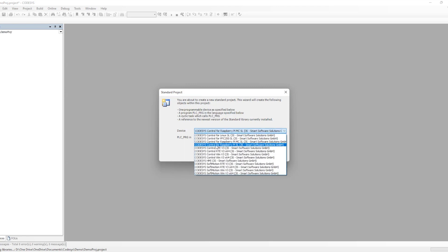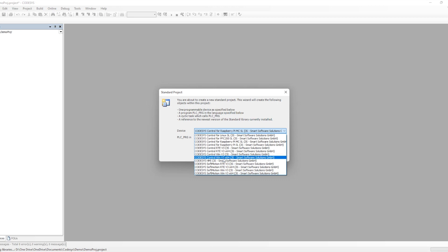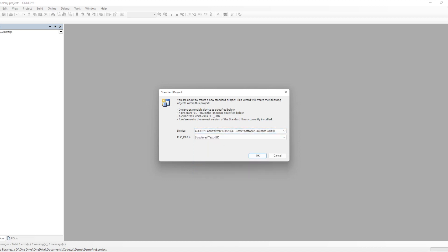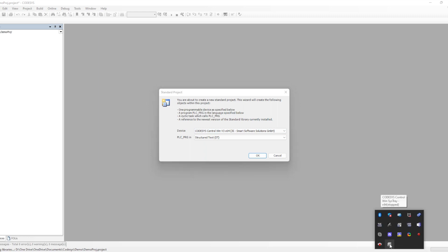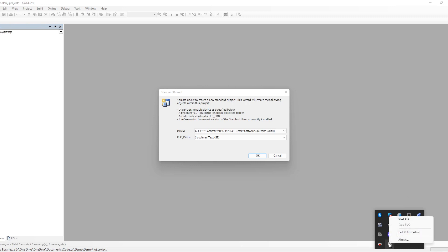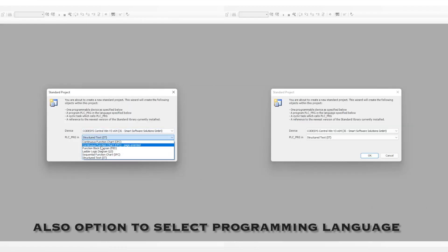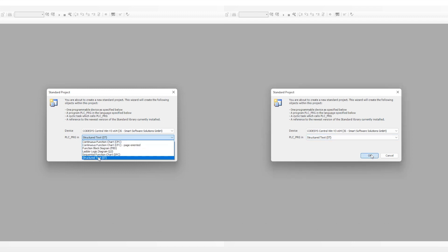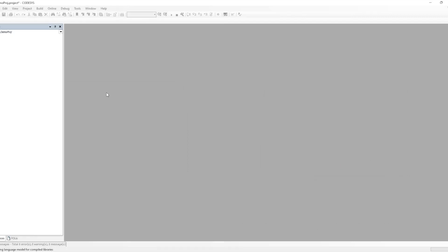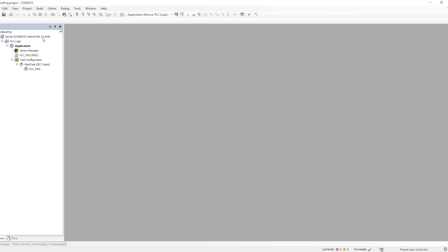We need to select which device to use. For a Windows-based PLC, we can select Windows Win 64-bit, since my machine is 64-bit — it has both 64 and 32-bit versions. This Windows-based PLC runs for two hours in demo mode when we don't have a license.